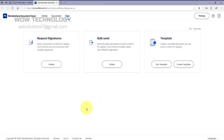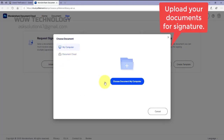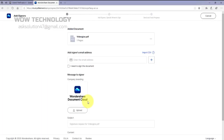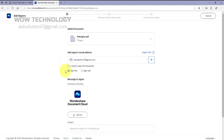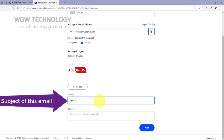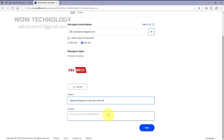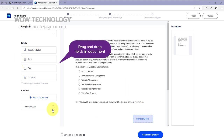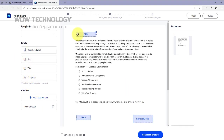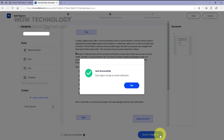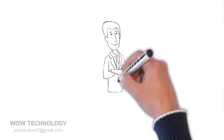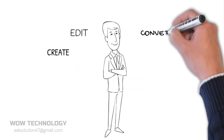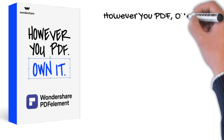You can add your e-signature. PDF element is the easiest way to create, edit, convert, and annotate forms and documents. PDF element — however you PDF, own it.